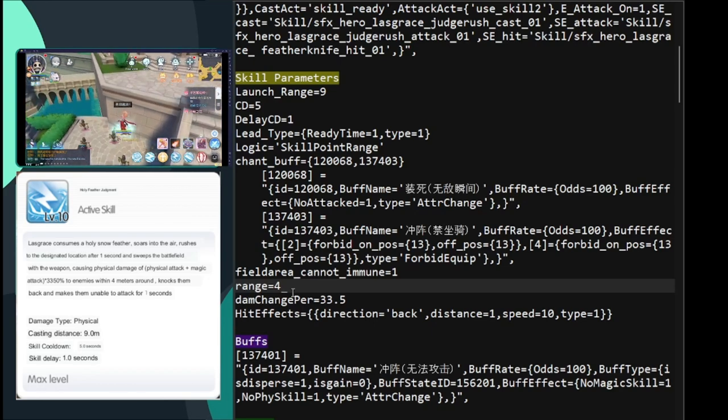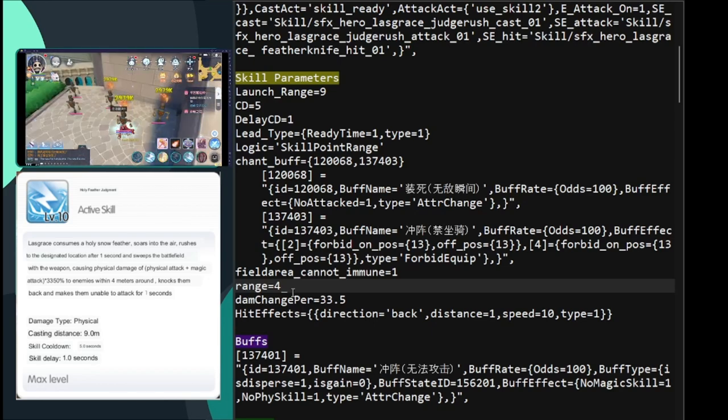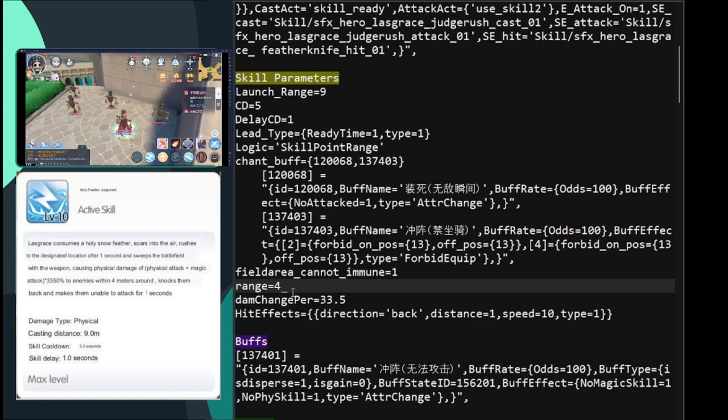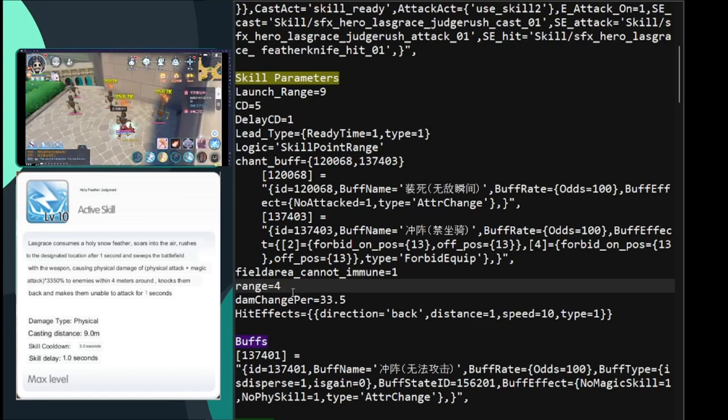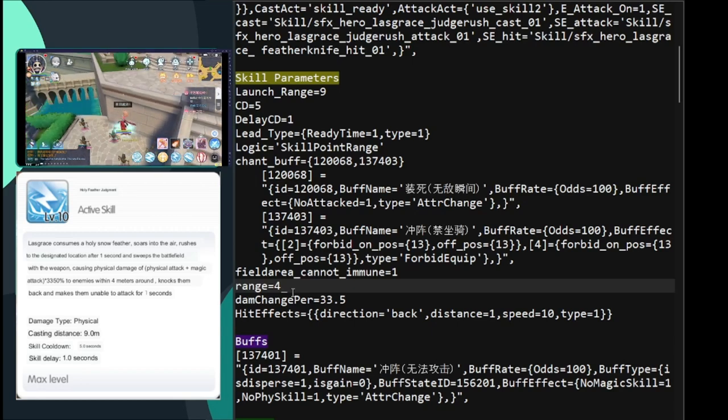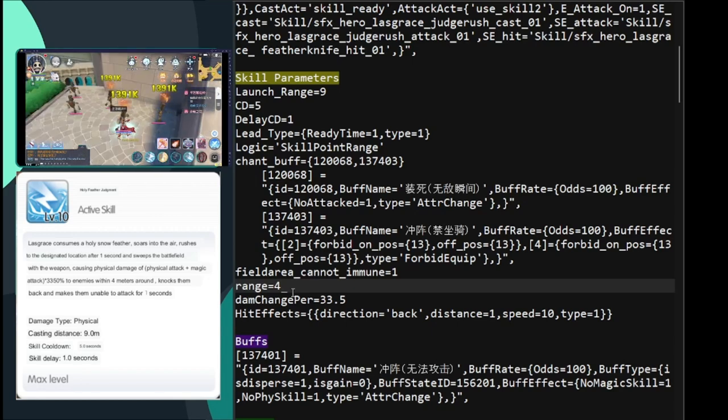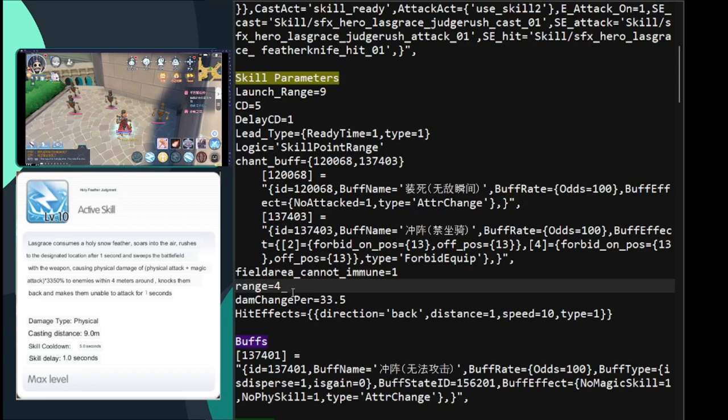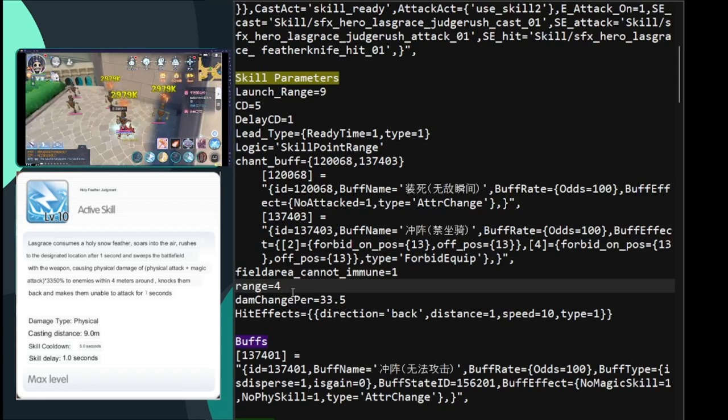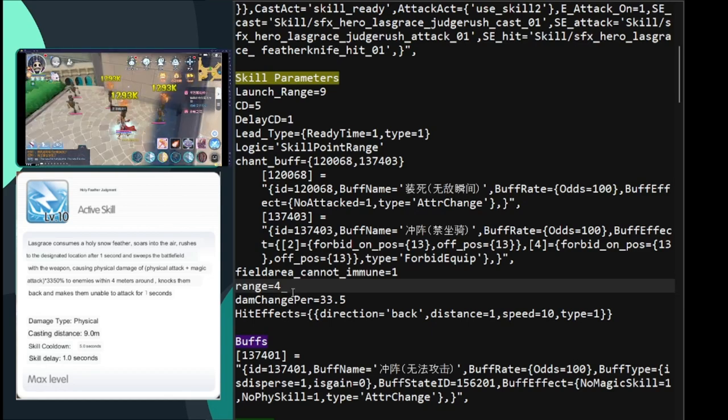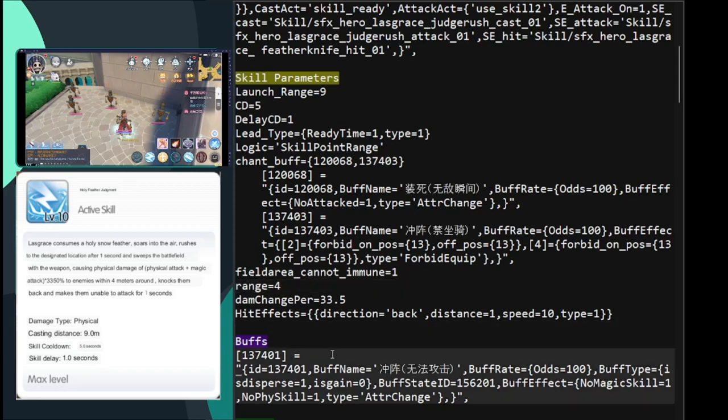Field area cannot immune basically means it can't be blocked by LP, land protector, or earth field. Range equals to 4 is basically the range. Like when she lands, there's a 4-cell AOE with her at the center that it deals damage. So if you look at the video that's playing, I'm dealing damage to 3 dummies. Dam change per, or the skill multiplier, is 33.5, which is 3,350 if I'm not mistaken. So again, there are skills that are higher than this, but not too bad either. Also, for those that she hits, there is a knockback, which is a 1-cell knockback effect. It's similar to Saitama, but Saitama's knockback is very far. This one is just 1-cell.